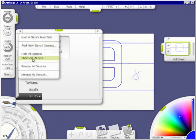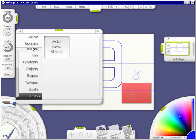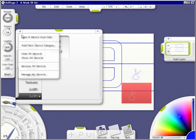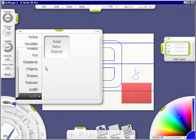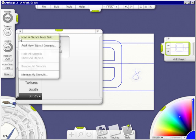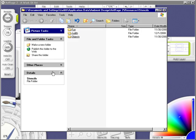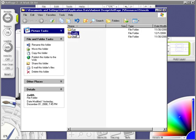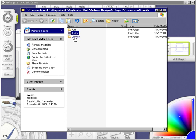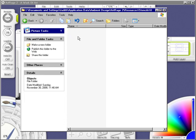I can remove all stencils from here, or I can manage my stencils. As you can see, I have a folder, and it's empty. Objects is empty. These are the stencils in this particular folder that you're going to be making. Let's get out of here.